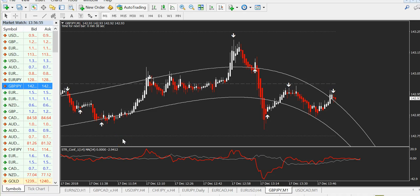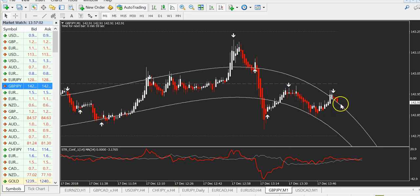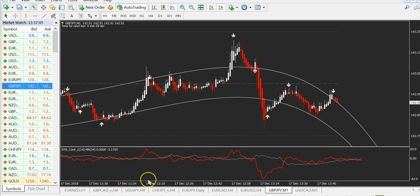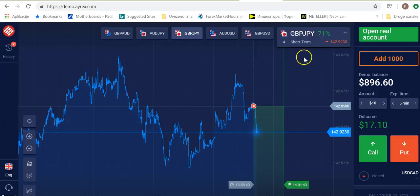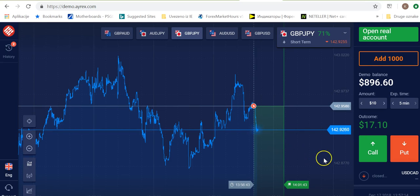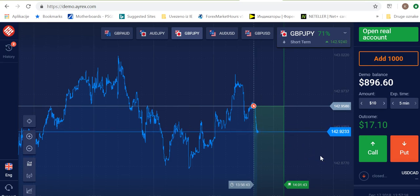Hello traders, Ivan speaking. We are trading live with X Turbo — this is a binary version of X Turbo. About one minute ago we took a signal: GBP/JPY, five minutes expiry.